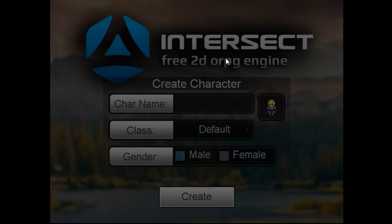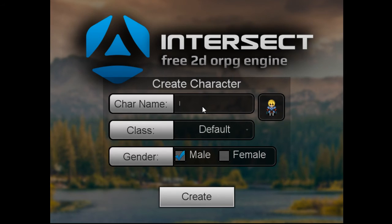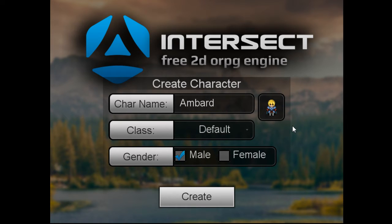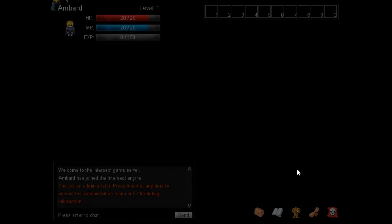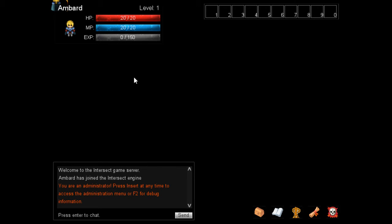Come to the registration screen. Create your character's name, ambard. There's only one class right now, it's called default. We're gonna change that later so that you have actual classes in your game. And there is the male and the female version. Go ahead and hit create.